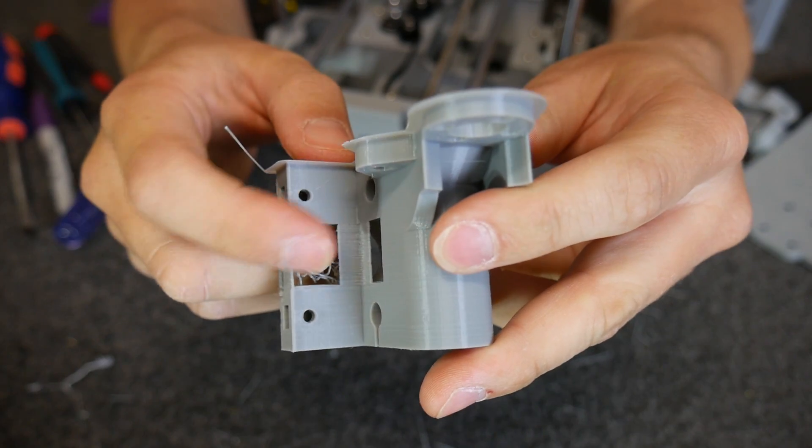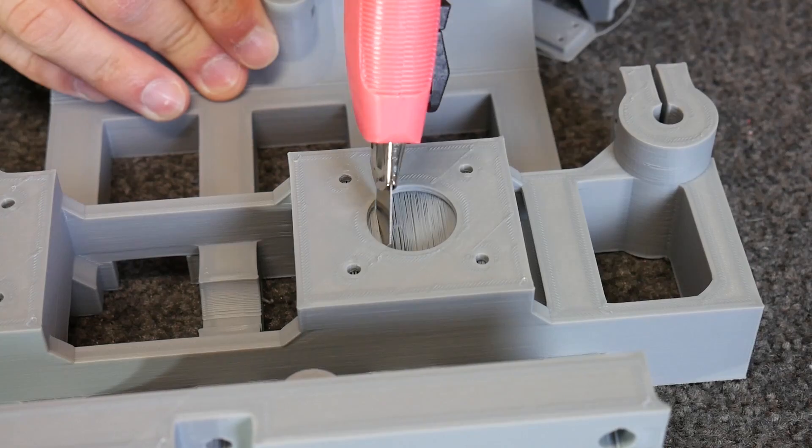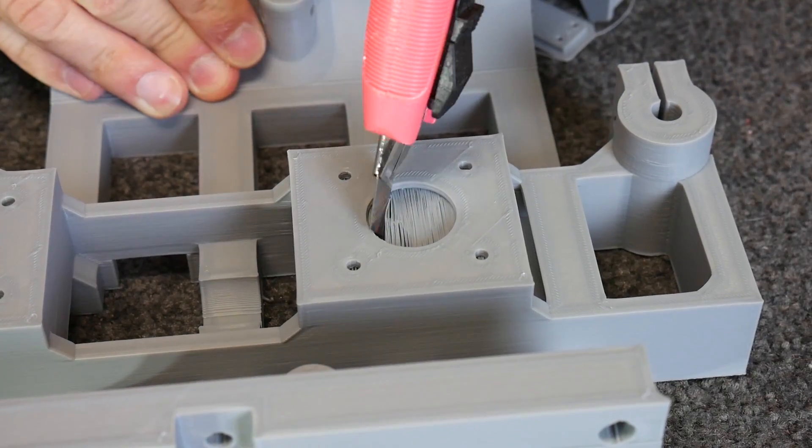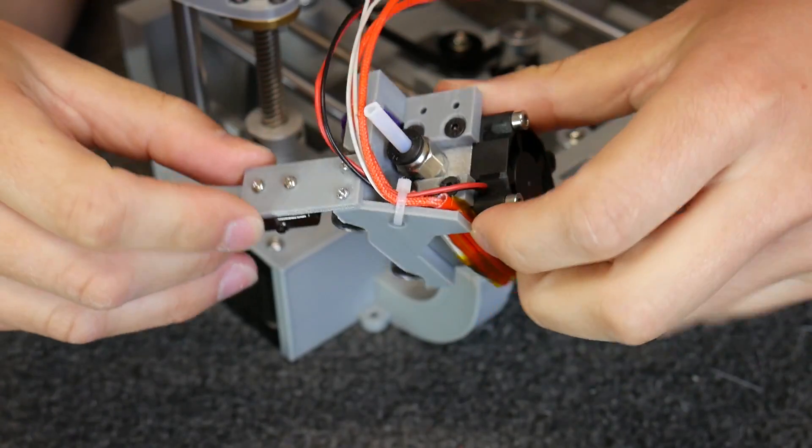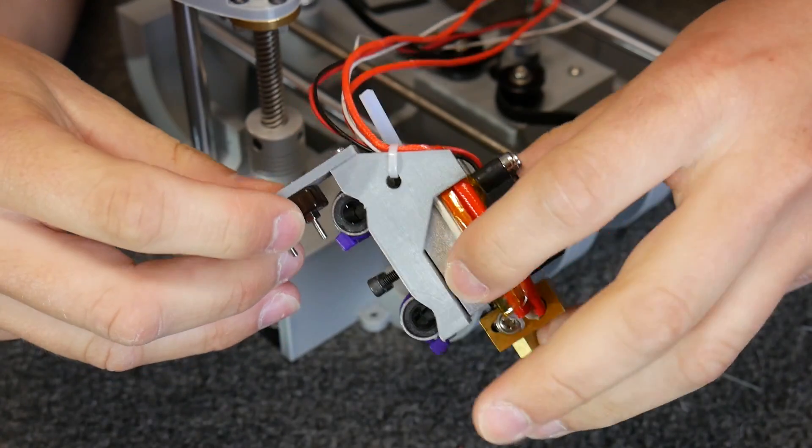In this CAD for Newbies, I'll show you three approaches for removing the need for support material in your 3D printed designs. Let's get started.